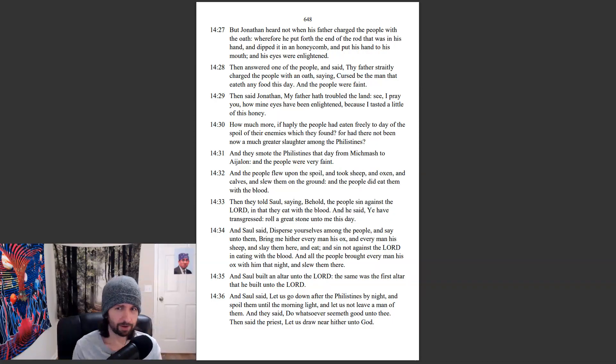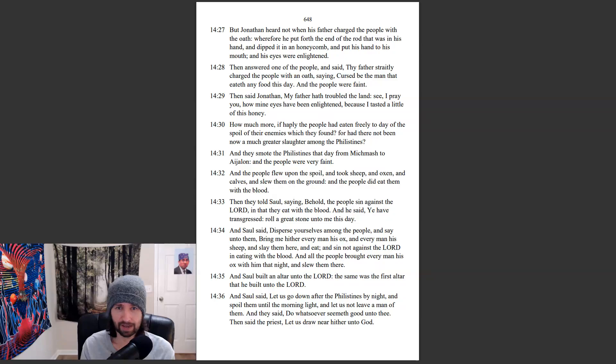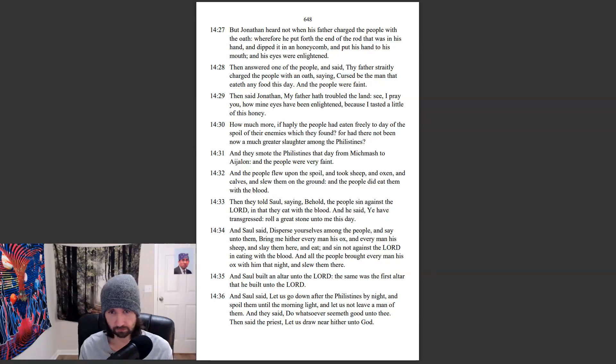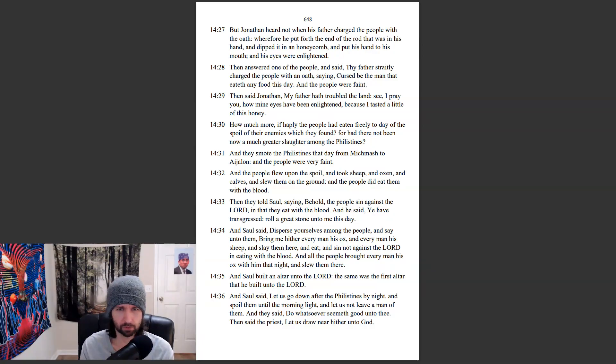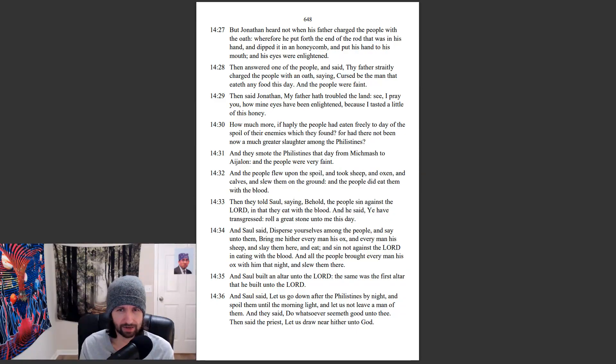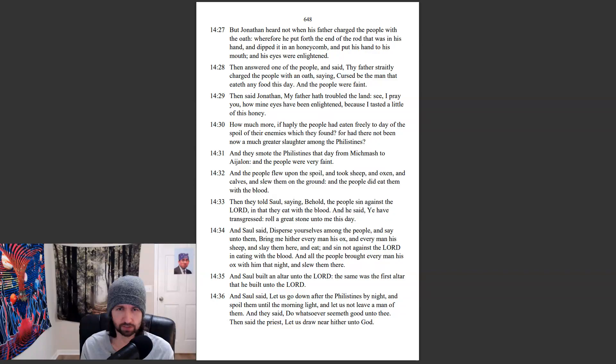Then said Jonathan, My father hath troubled the land. See, I pray you, how mine eyes have been enlightened, because I tasted a little of this honey. How much more, if happily the people had eaten freely today of the spoil of their enemies, which they found. For had there not been now a much greater slaughter among the Philistines? And they smote the Philistines that day from Michmash to Aijalon. And the people were very faint.